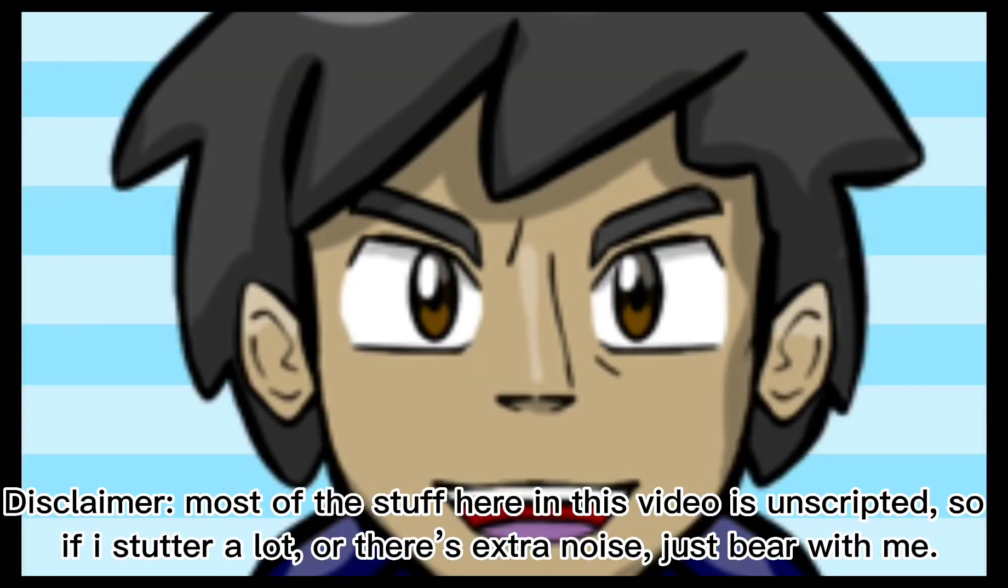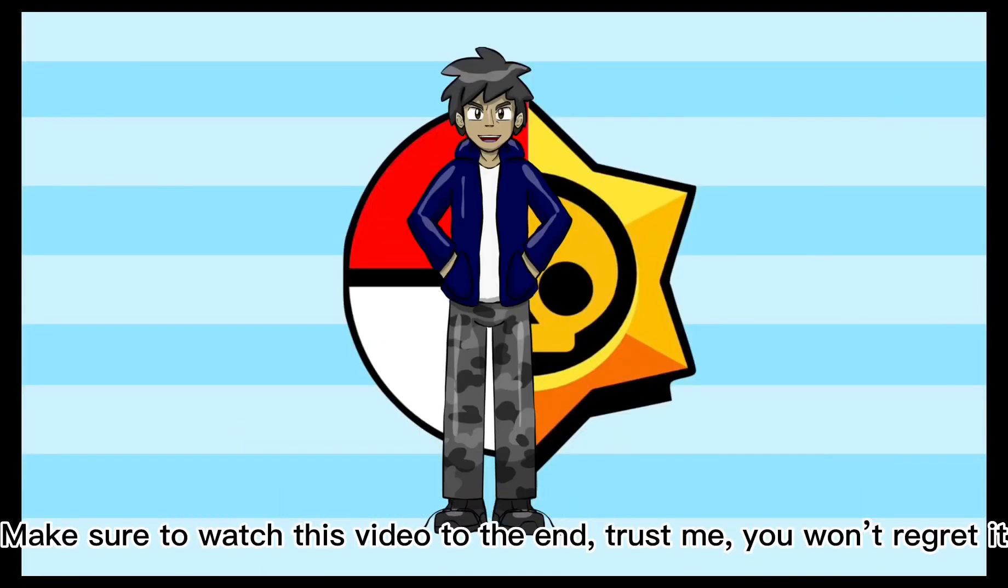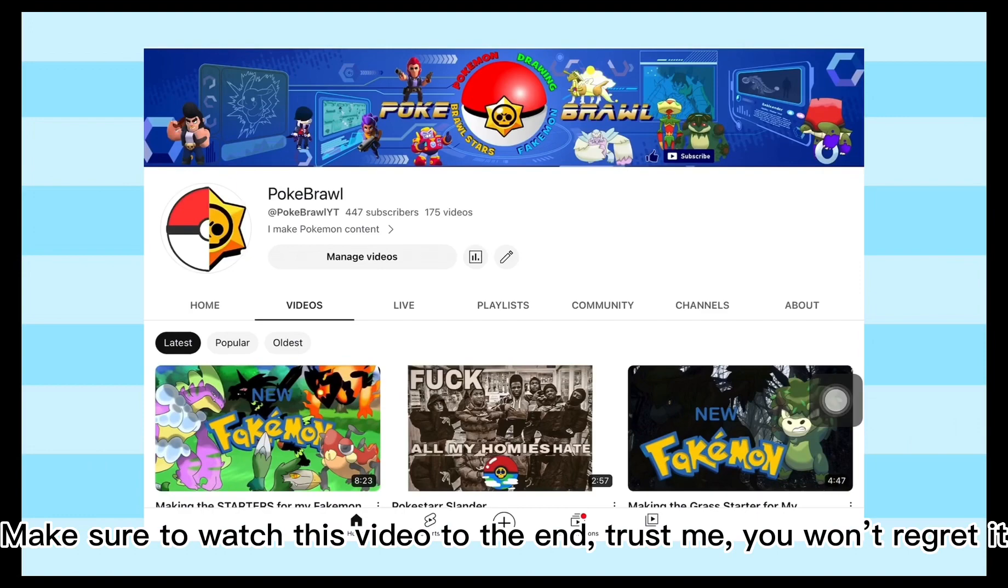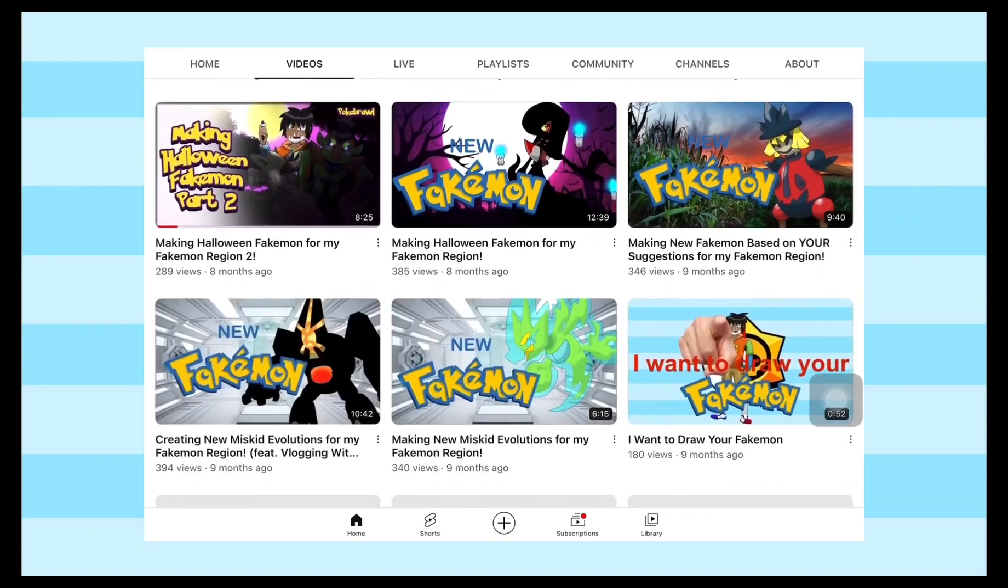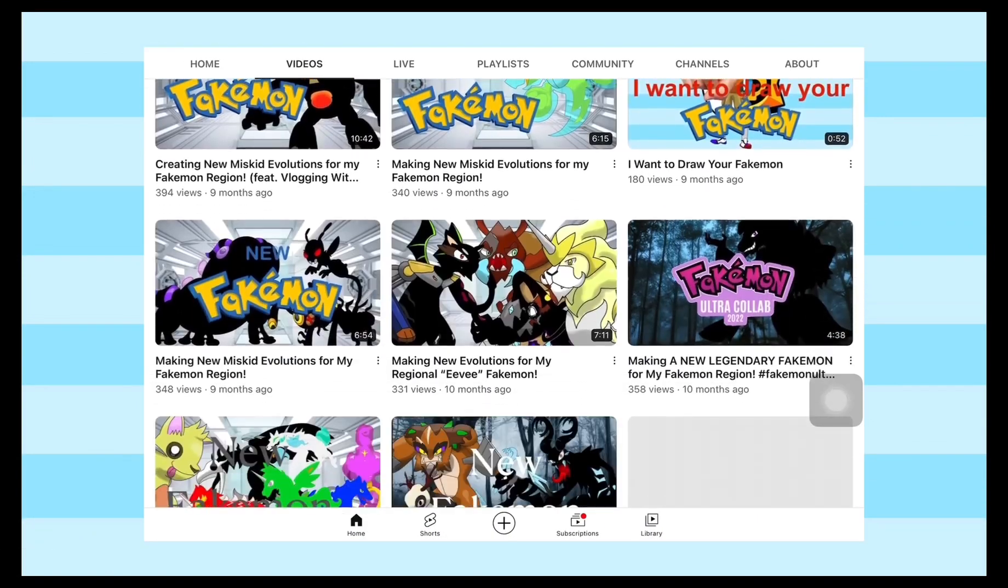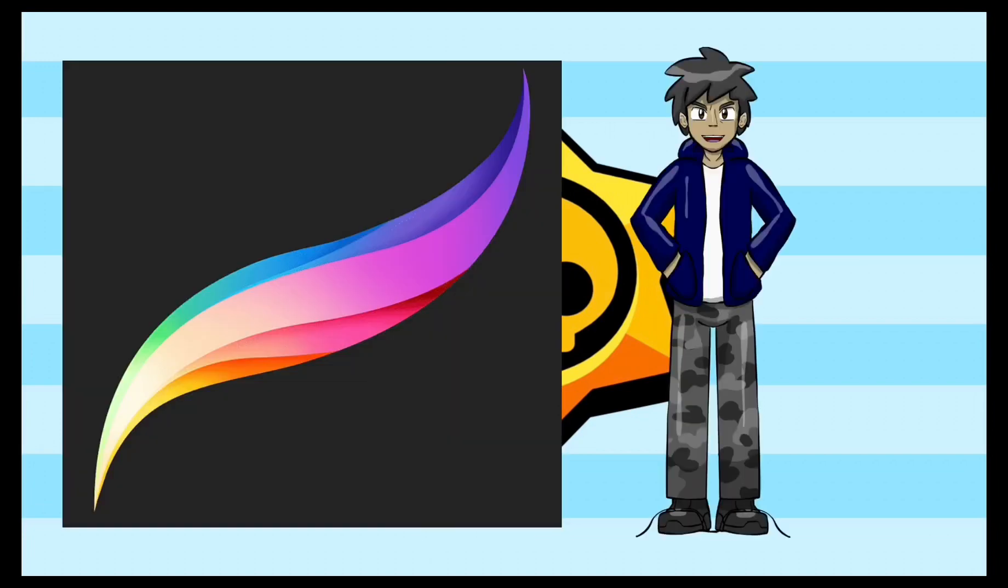What is up guys, welcome back to the channel. In this video, I'll be showing you all how I do my Fakemon art. If you want to check out my other Fakemon videos, I'll link the playlist in the description below. Make sure to watch the video to the end, let's get started.